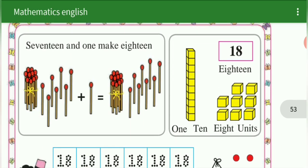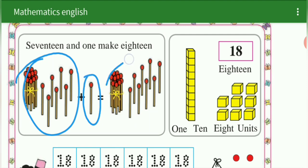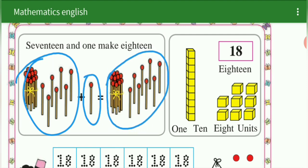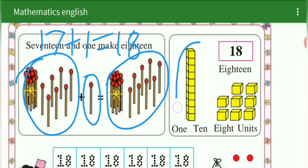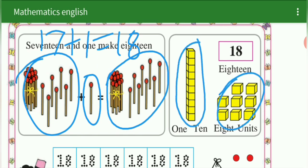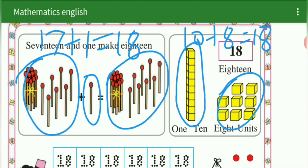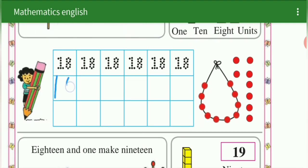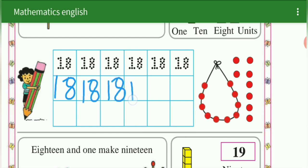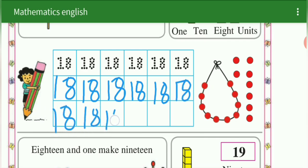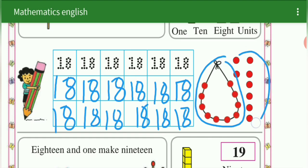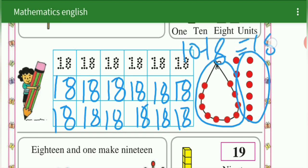Next we are going to learn 18. See here — 17 matchstick plus 1 matchstick is 18. 17 and 1 make 18. 17 plus 1 is equal to 18. 10 blocks plus 8 blocks — sorry — 10 plus 8 is equal to 18. We are going to write 18. 18 plus 1 is equal to 19.